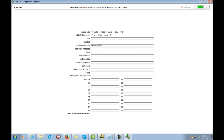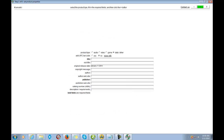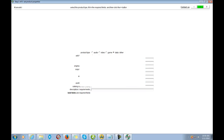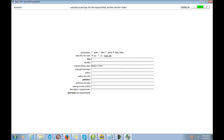The first thing it's going to ask is the product type — is it audio, CD, video, game, data, or other? This is going to be a data disk. It then asks if you want a barcode — yes — and this warning is just to let me know it's going to appear on my artwork. The title for this product is 'Write Your Way Out.'